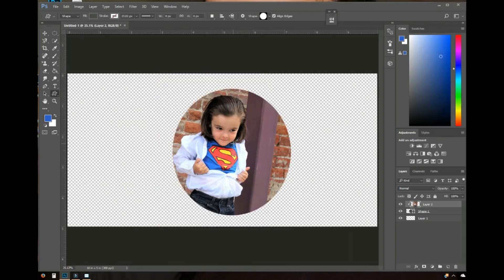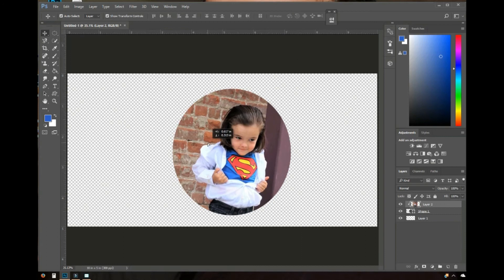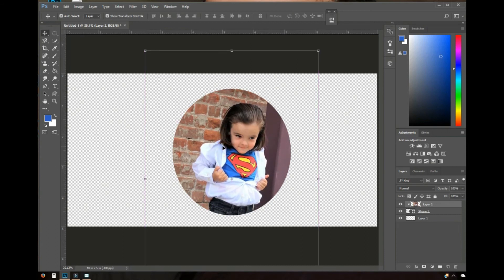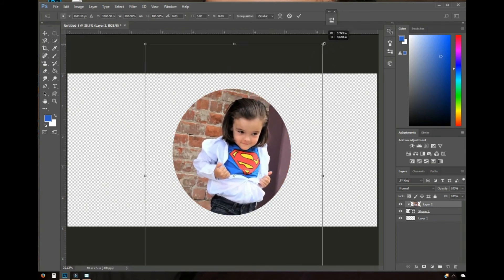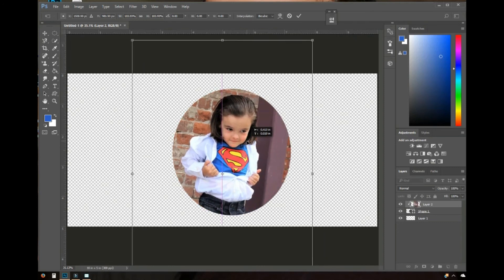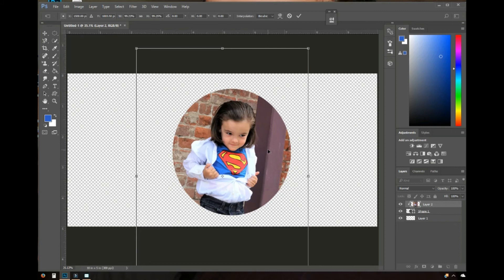Now I'm going to right-click on the picture layer and select 'Create Clipping Mask.' That is going to make my image conform to the shape. To move the picture and center my son better, I'll go over to the left, click the Move tool, and then I can drag it around. I can also hold Shift and drag the corner to make the photo smaller or bigger, then reposition it.